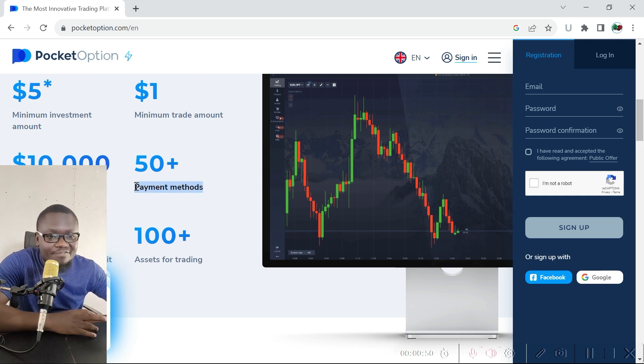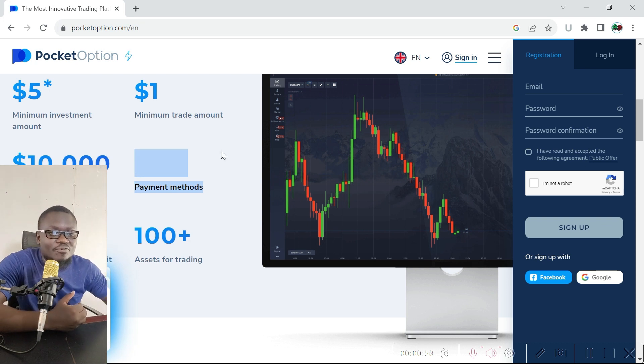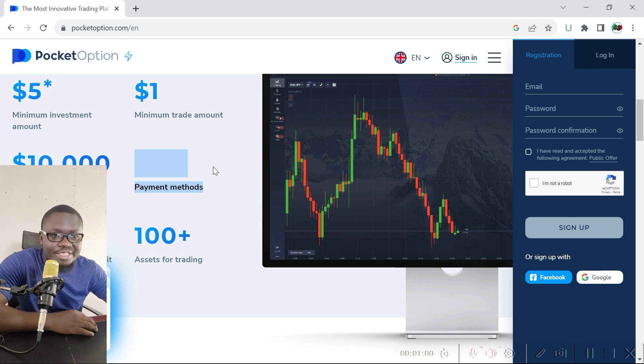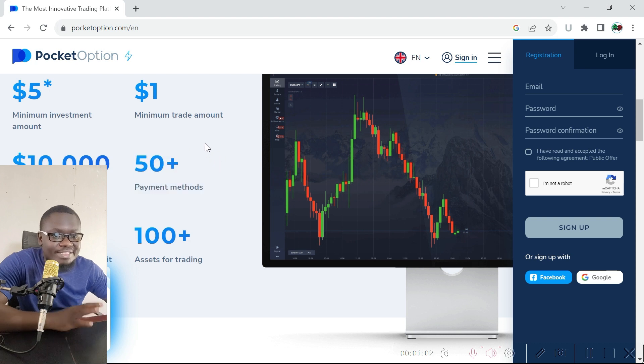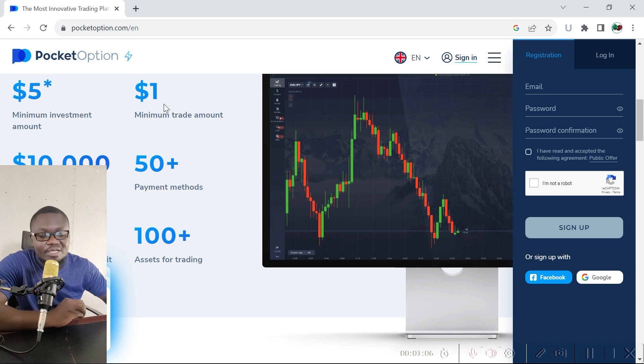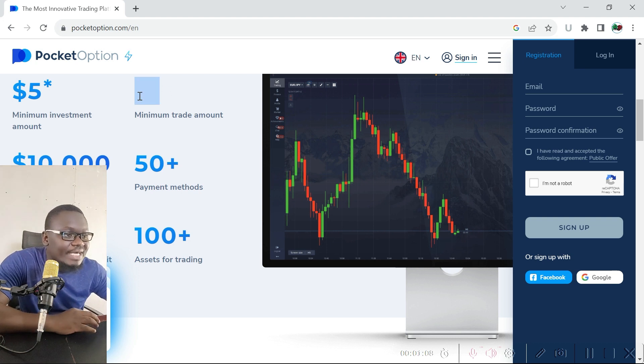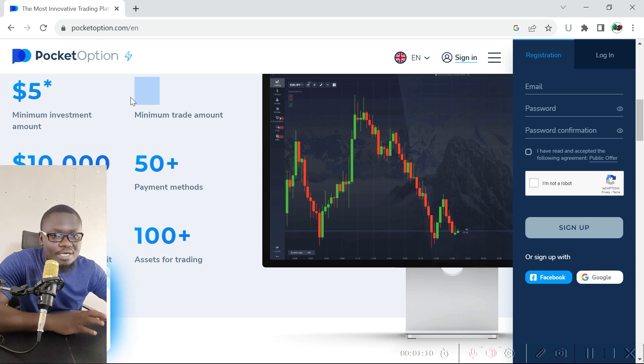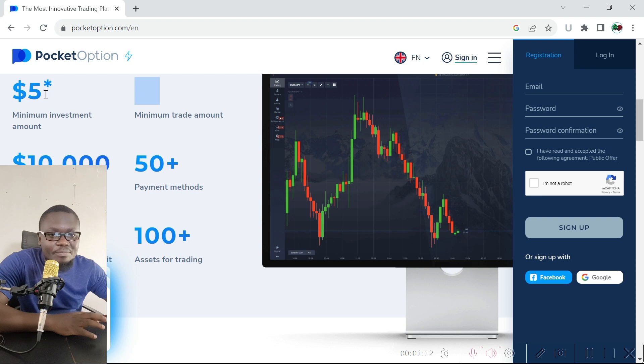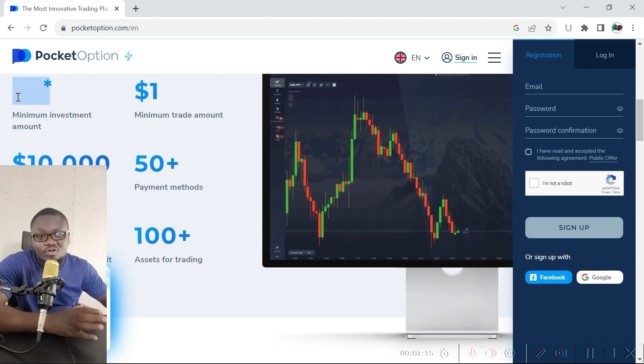Just like Olymp Trade, IQ Option, and all those other binary options trading platforms, the minimum trading amount in Pocket Option is one dollar and the minimum deposit amount is five dollars, which is fairly low if you consider that the minimum standard deposit amount in binary options is ten dollars.